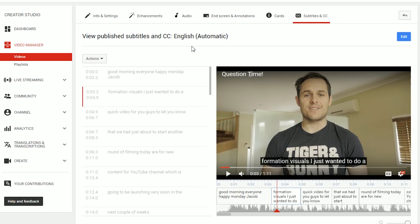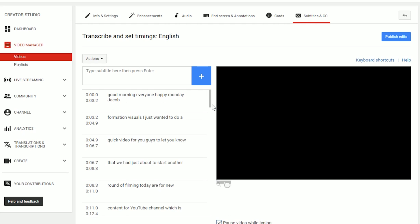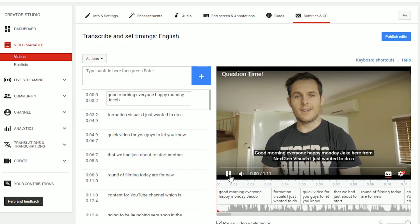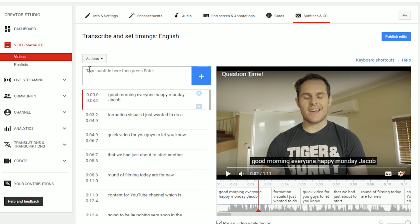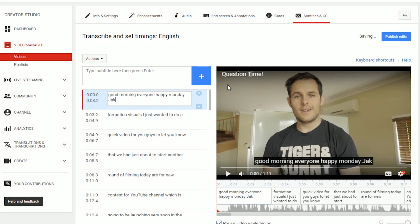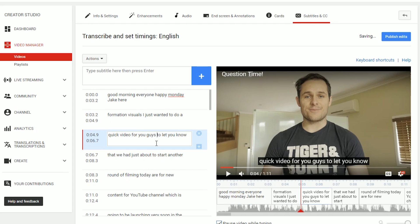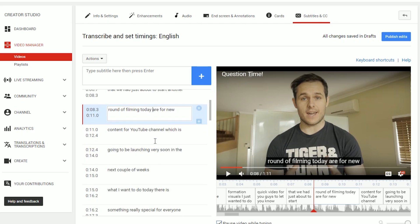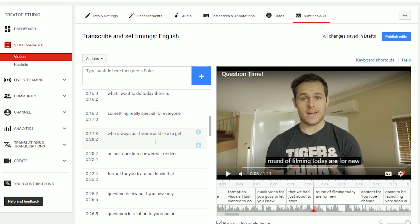So as you can see, it's a little bit accurate but not completely accurate. If we didn't have a transcript, to edit these, just click on the edit button. As you go through the video, you can go straight in here — for example, 'Jacob' is the first mistake; that should be 'Jake here.' You would just go through the video one by one and fix up all those words until it reads correctly.